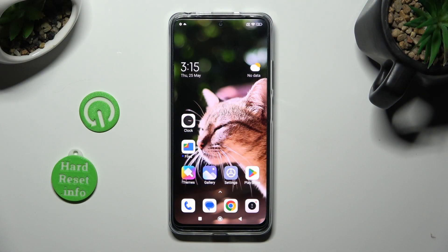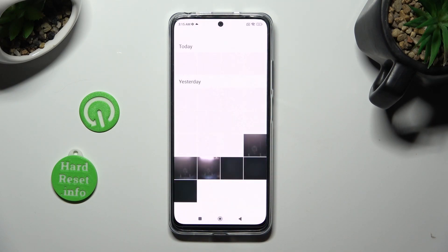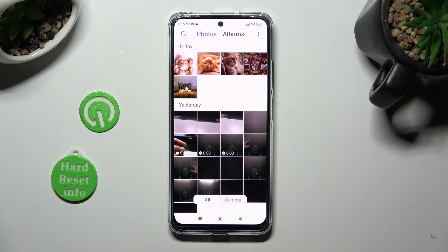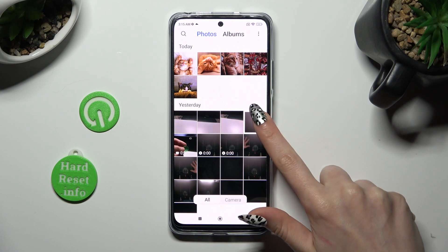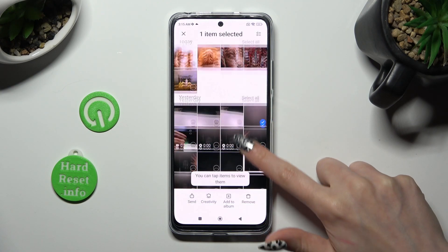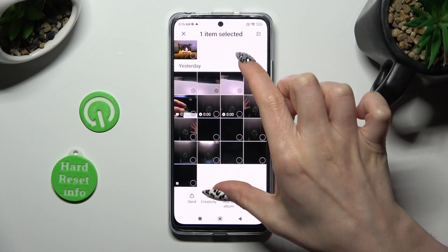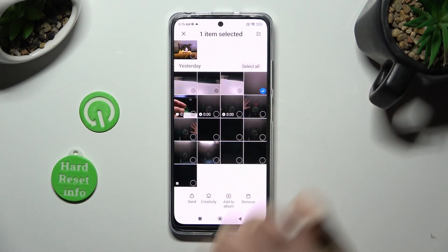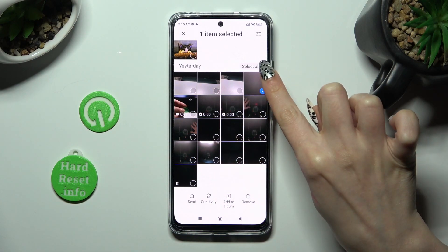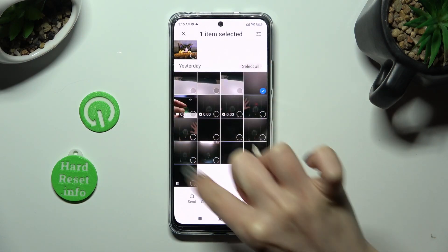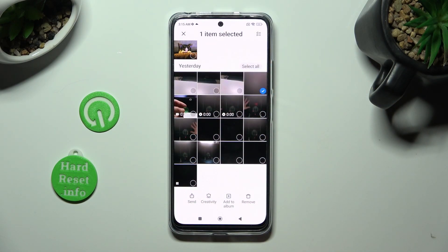First of all, open the gallery. Now hold any photo that you wish to get rid of — in my case this one. In order to select all of them, tap on 'Select All' at the top right corner.